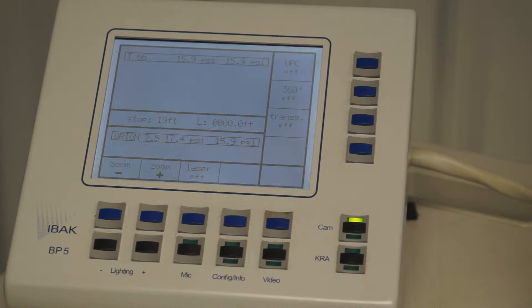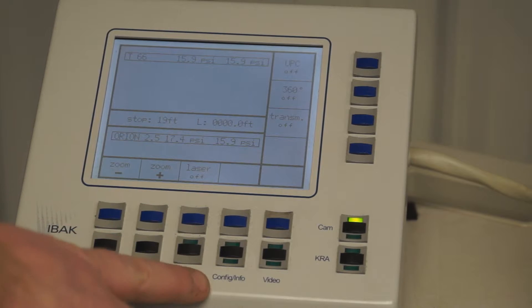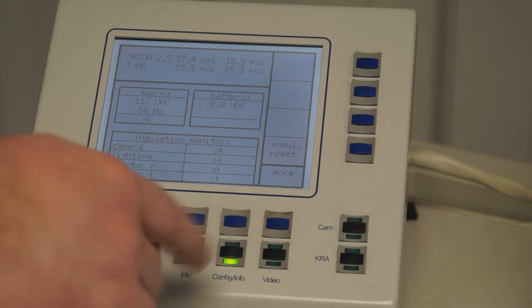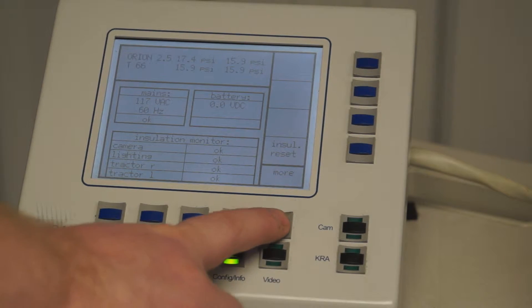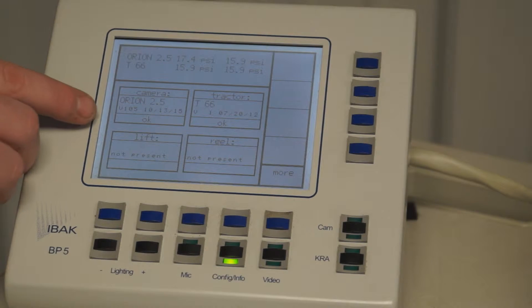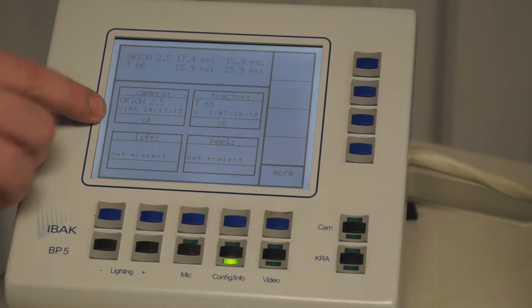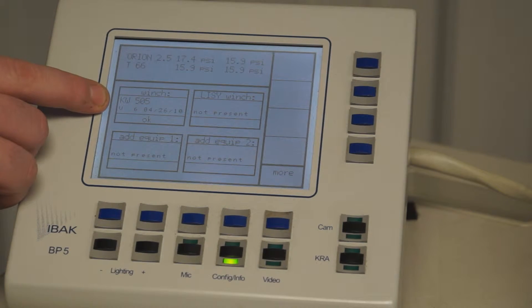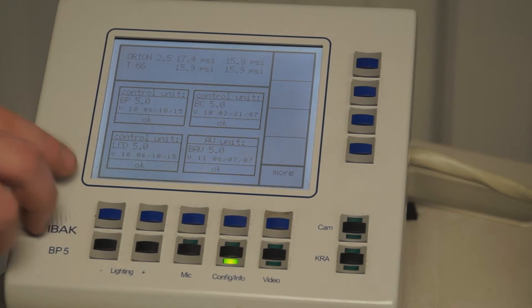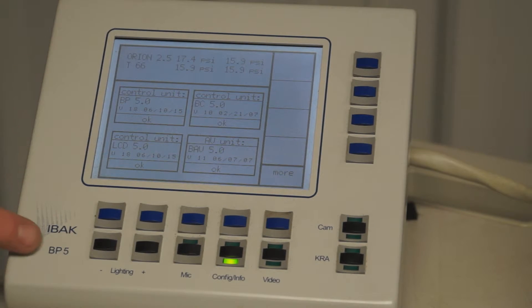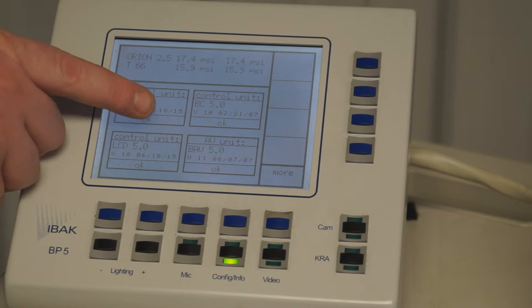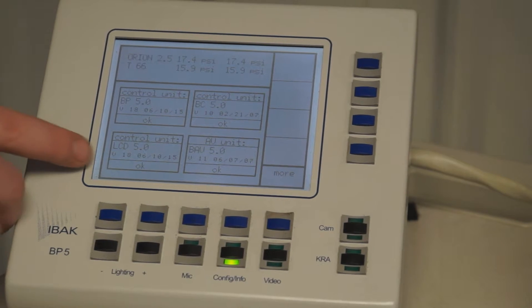To check your software dates on a BS5 system, turn on your system and after it's booted, press the configuration info button. Press the button a second time and then press the more button at the top right. This will display your software date for any cameras or tractors that are installed. This also displays the software date for my cable winches. Press the more button again and now I'm looking at the software date for my BP5 as well as the LCD. My currently installed date is 01.06.10.15 and the same for the LCD screen.